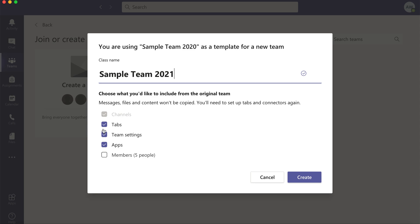And then any apps you have such as the Insight app would copy over so you could check or uncheck any of these. But the channels, by default all of your channels will carry over.